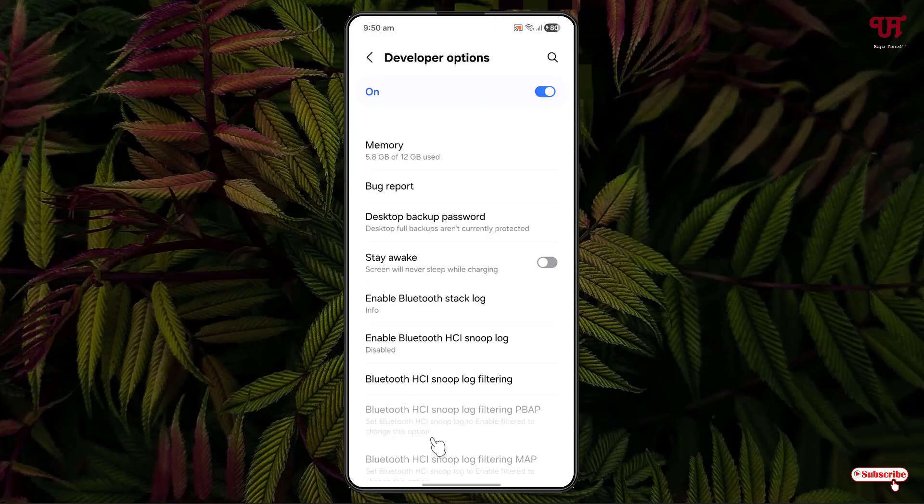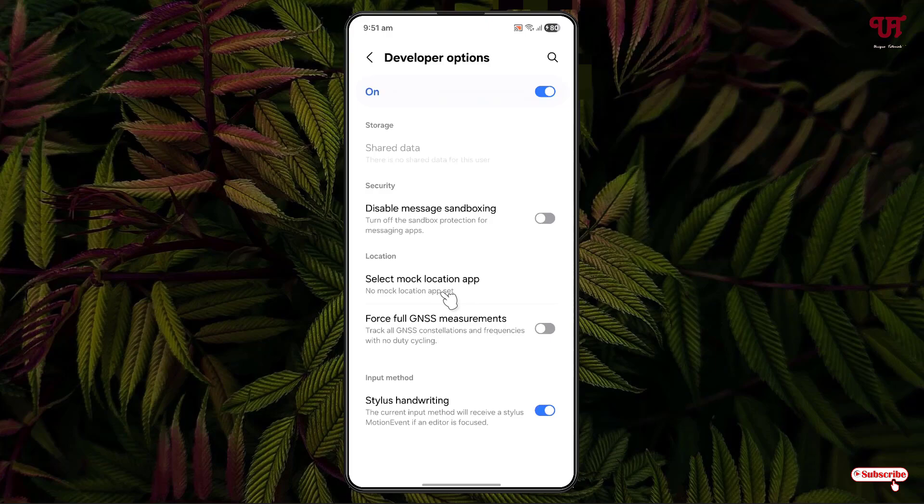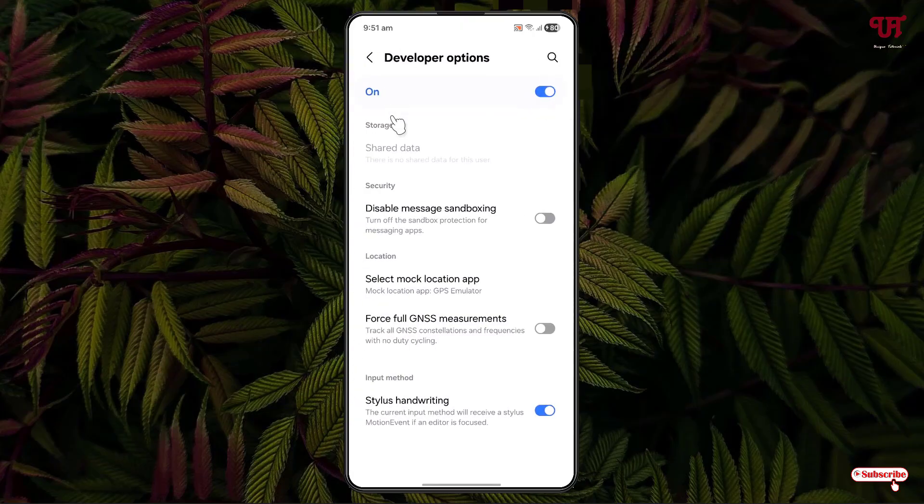Now, just scroll down below. You'll see here one option written, select mock location app. Just click on it. The recently installed app will be shown here which we have installed a few minutes ago. Just click on it.